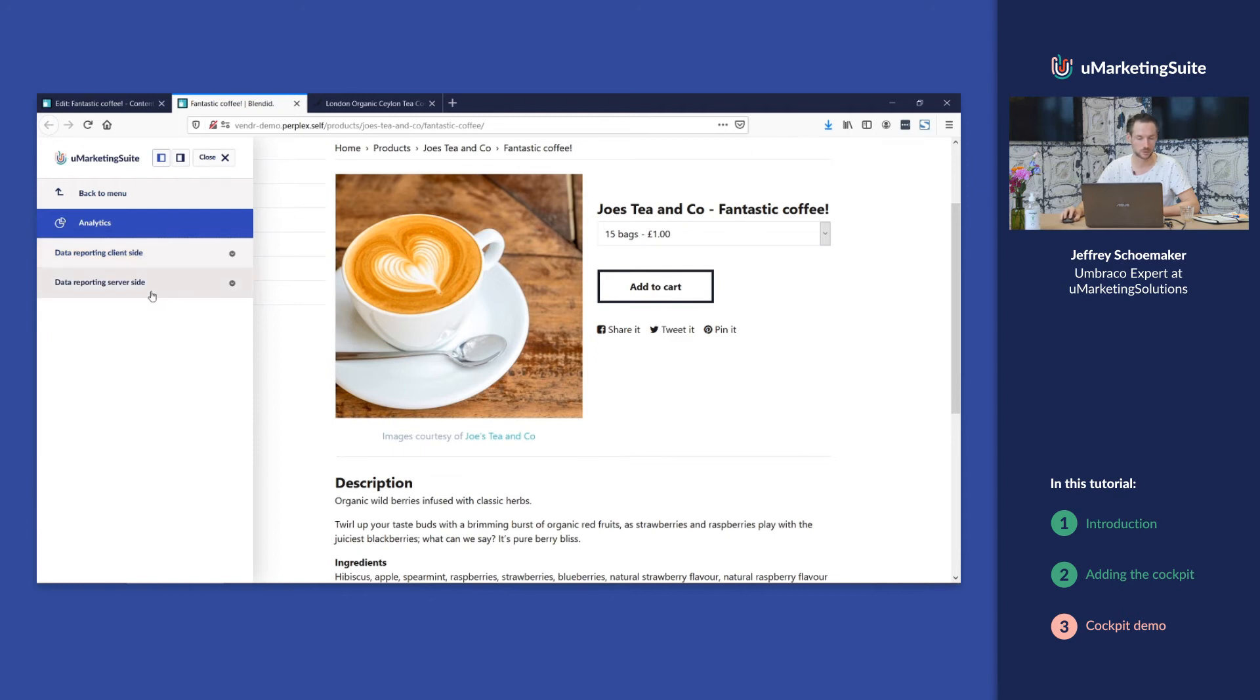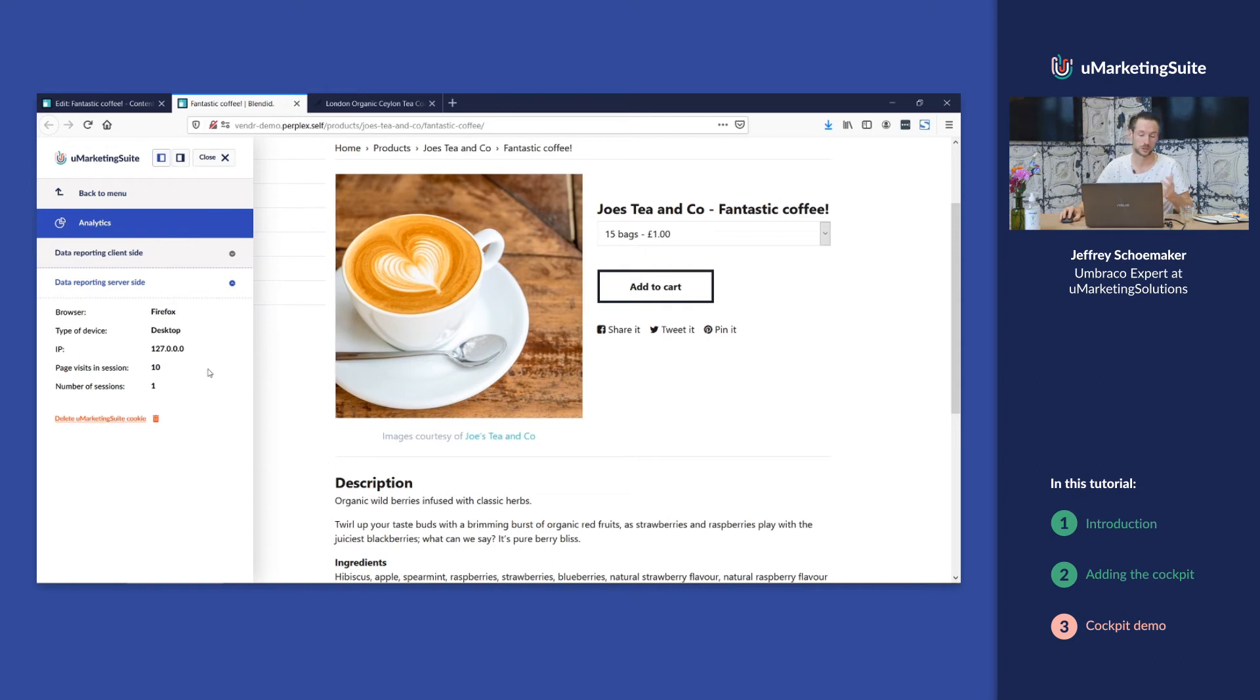Also we have some data reporting like which browser am I using, which kind of device, how many pages did I visit in this session, how many sessions did I have, etc.